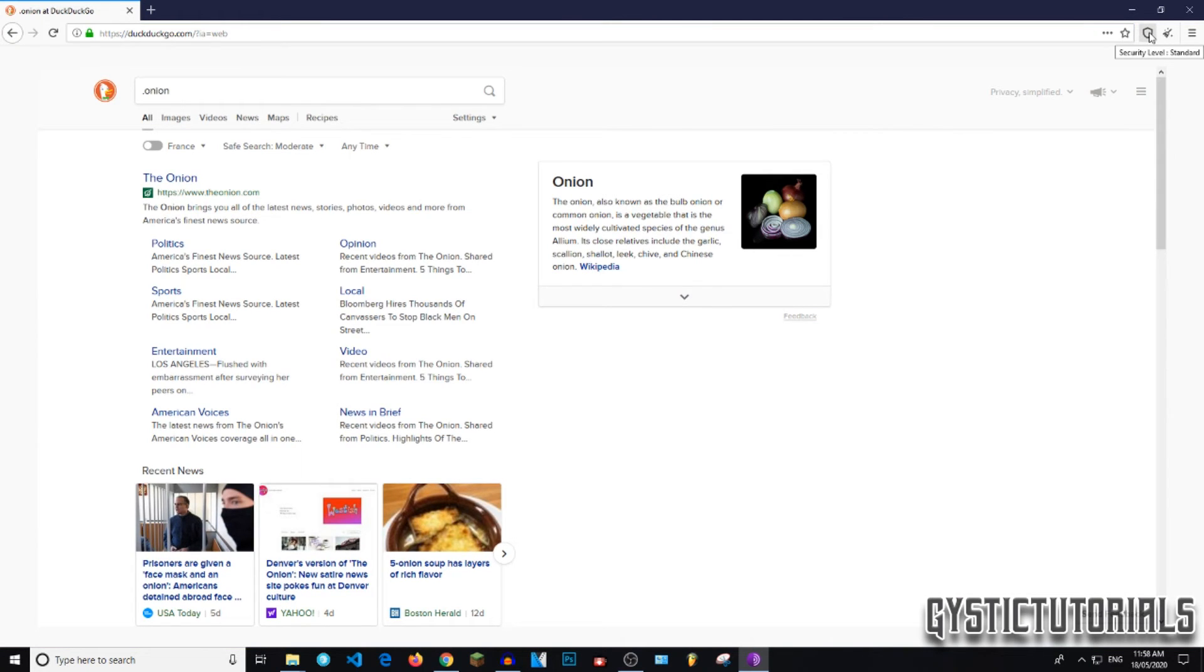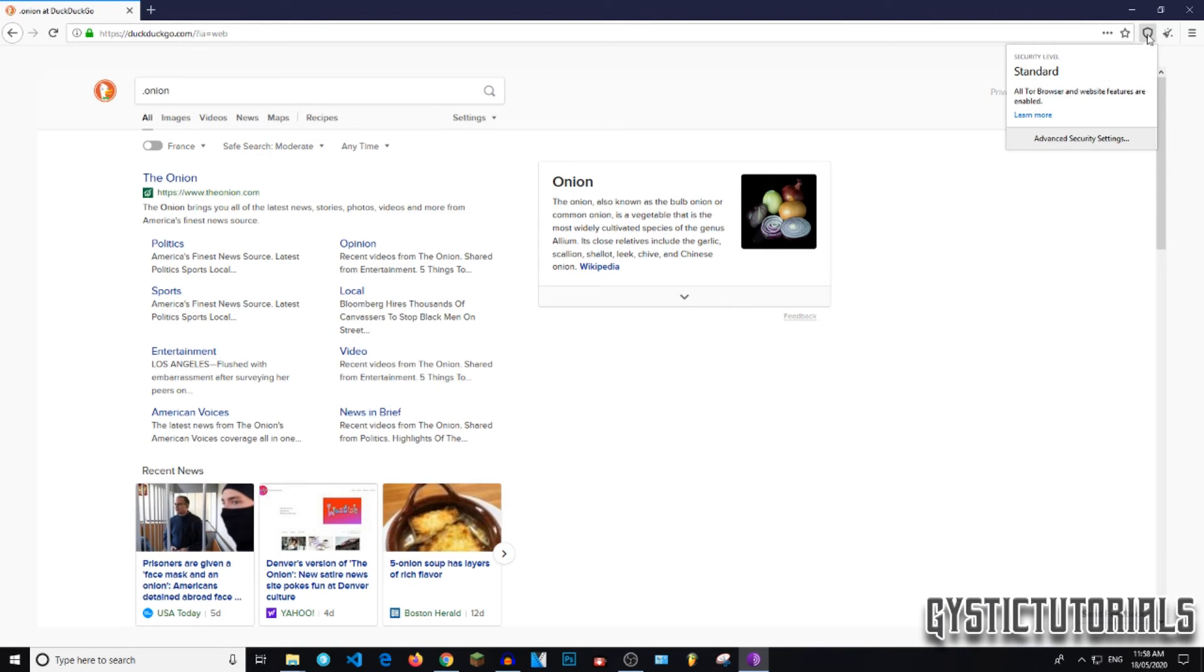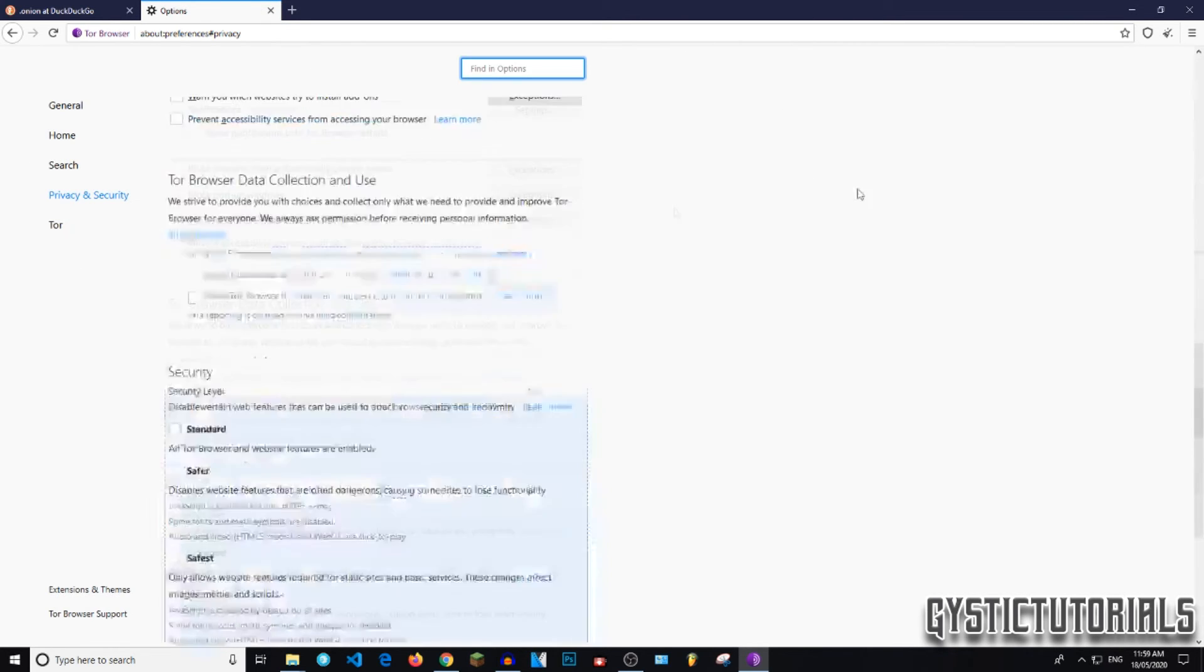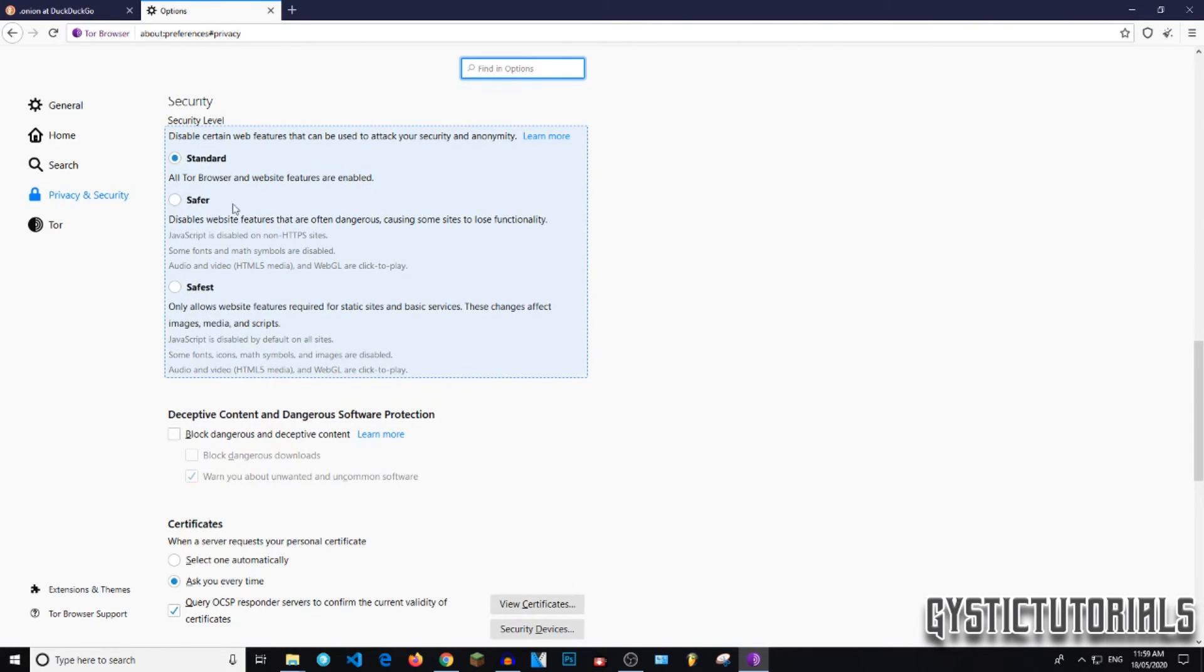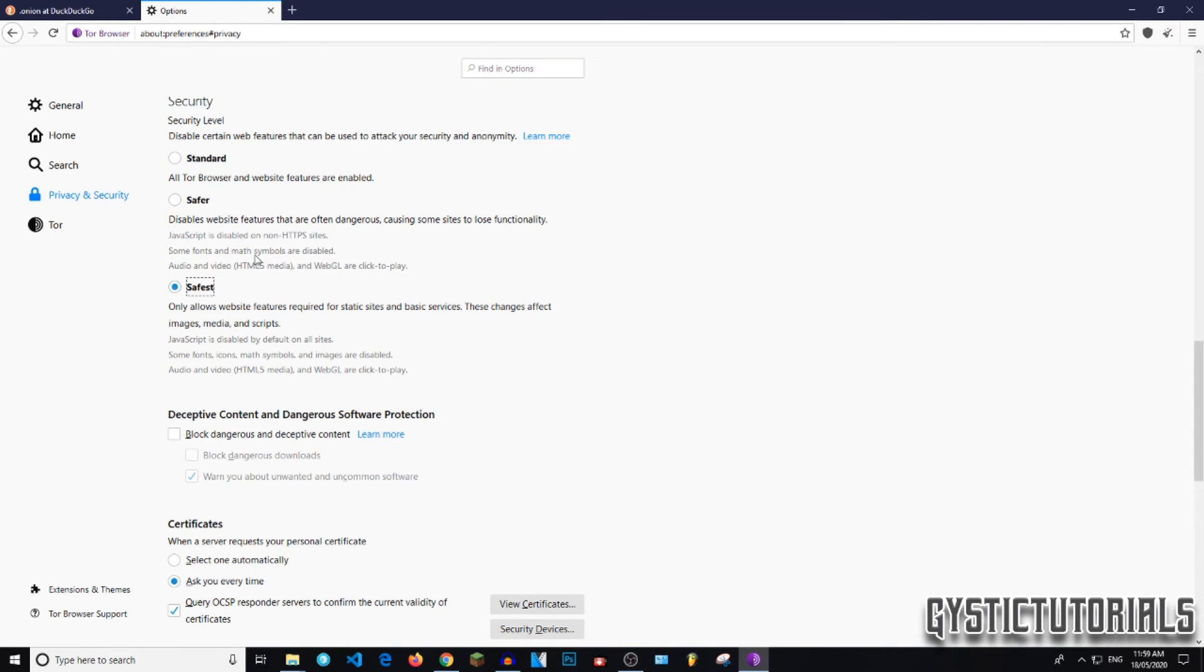Okay. So to make sure your security is up to par, you need to disable JavaScript, especially if you're going on the deep web. This is so it makes it harder for people to attack you because most attacks come through the JavaScript. So you want to click on safest.